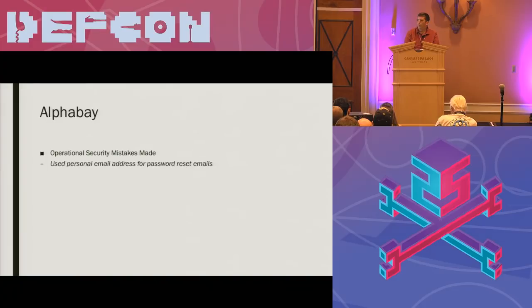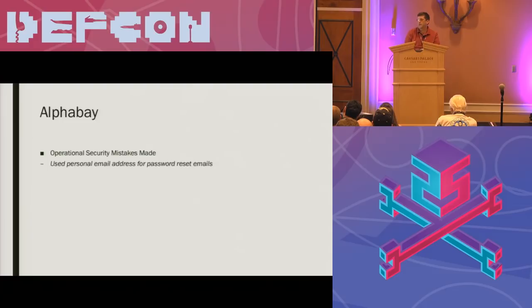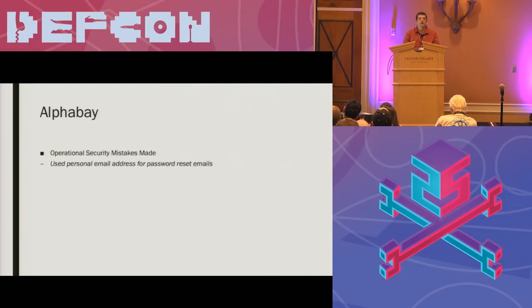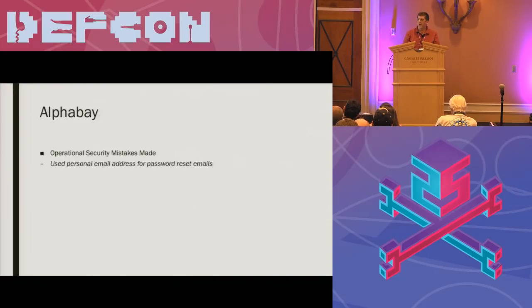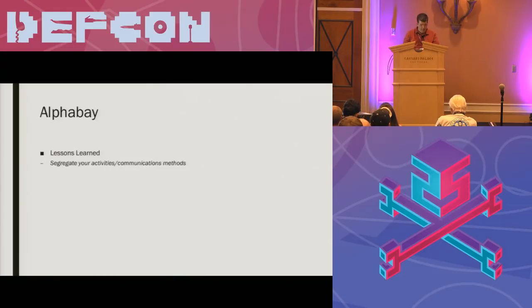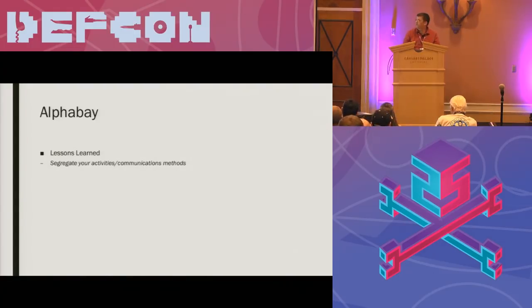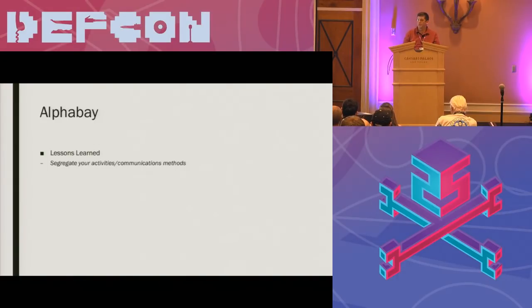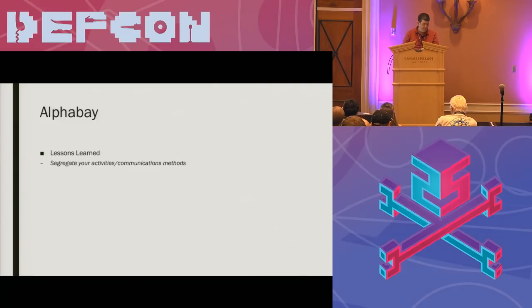Again, welcome messages and password reset messages for AlphaBay were sent using the administrator's Hotmail account, which was, I think his name was Alex, I think the email address was pimp alex numeric string at hotmail.com, which he also used for lots of other personal communication, that sort of stuff. Again, lesson learned, segregate your activities and your communications method if you're performing some sort of sensitive activity.